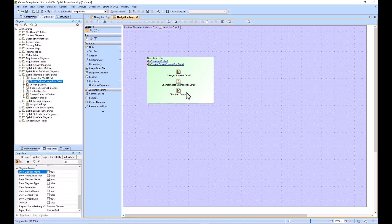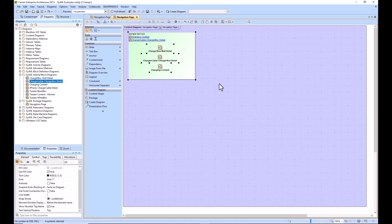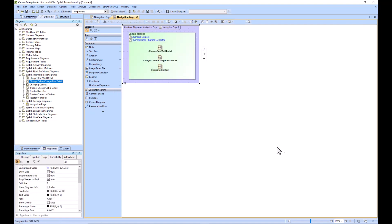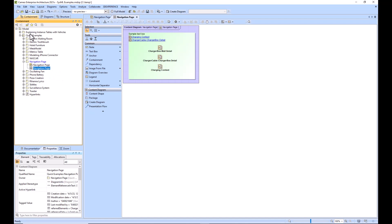But once you've made your navigation page you probably want to hyperlink it or link it to a known location. So we've got another video explaining how to link to the Favorites Bar or potentially hyperlink to one of your other elements such as this example, the Quick Examples, where if I double click it jumps me to the navigation page.